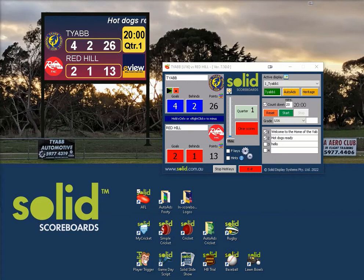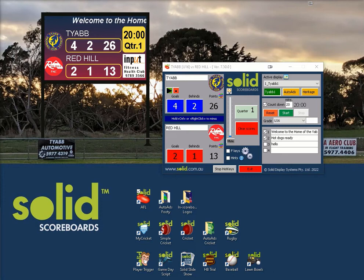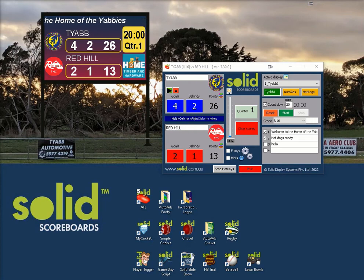Hi, these beginners lessons are for new scorers that have not had any training. This lesson is about how to change the team names in your SOLID scoring system. This technique will apply to most of SOLID's different sporting codes — shown in this case is our AFL scorer.